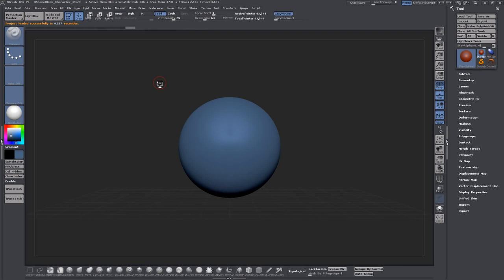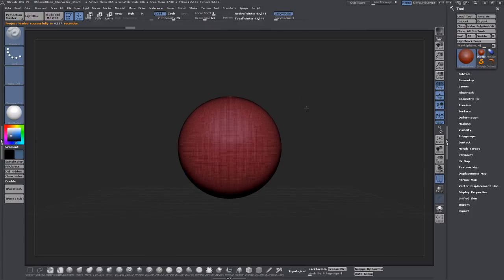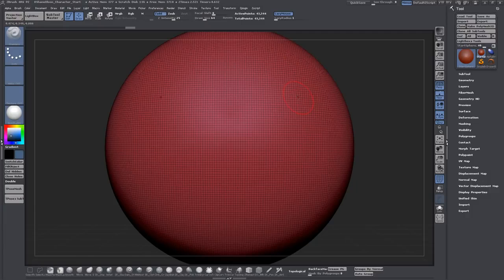This is a dynamesh sphere. If you turn on polyframe you'll see that it is made up of little tiny squares. It's not like your typical wireframe that you would see in other programs such as Maya or 3D Studio Max.